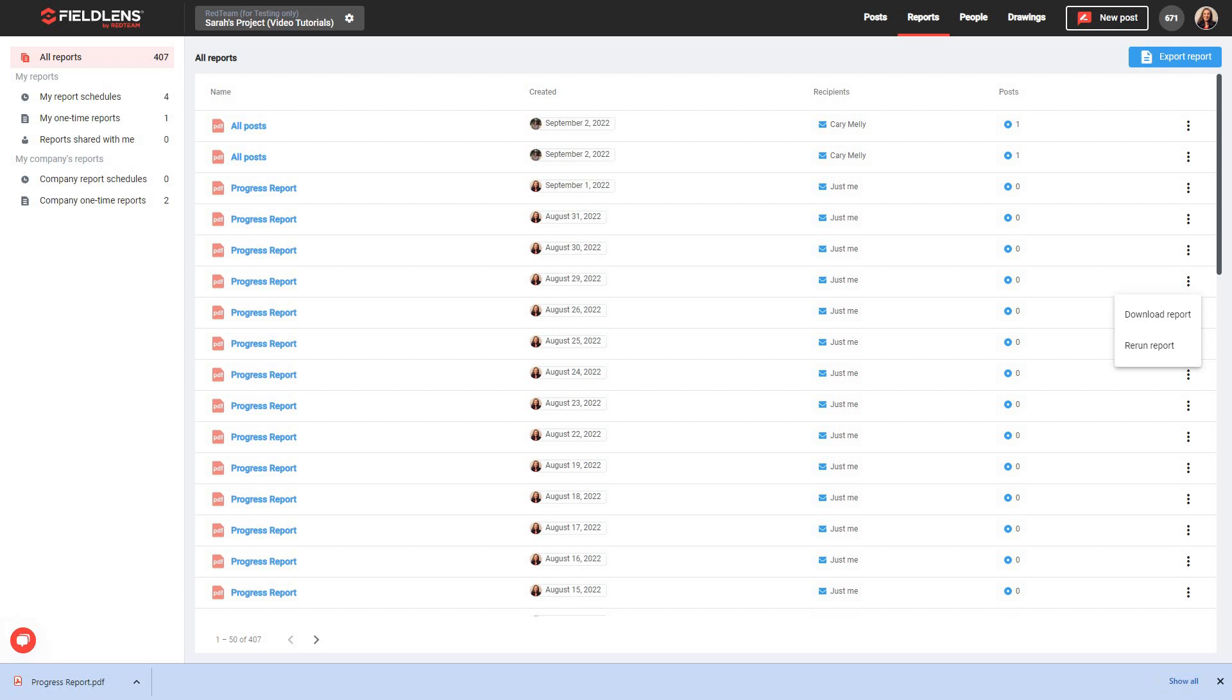And with that, we have now explored all of the functionalities for FieldLens project reporting. Today, you've learned how to create, export, schedule, and download reports within a project. Should you wish to learn how to create or view reports on the FieldLens mobile application, please be sure to view our FieldLens mobile app training video. Thank you all so much for joining me today, and thank you for choosing FieldLens.